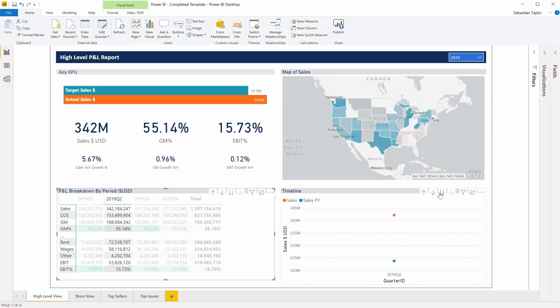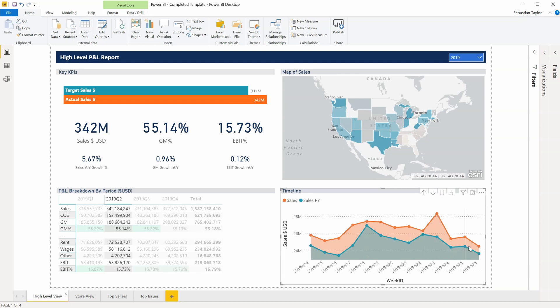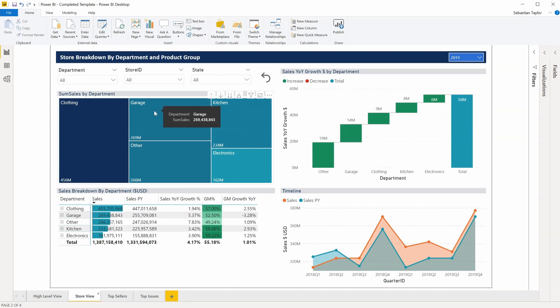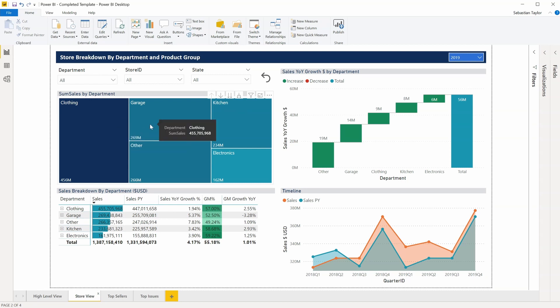If I dive down here, I can see the weeks within that quarter and within the year. I can look at my store view and create different visualizations to summarize where the sales in my business are coming from.